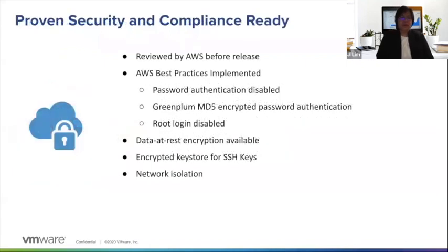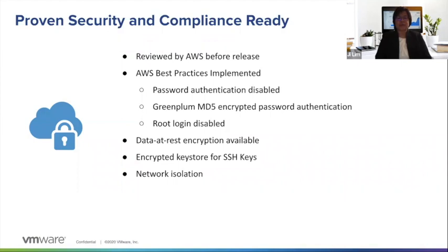In terms of security, all communications with Greenplum is always encrypted with SSL. You have the ability to encrypt data at rest with AES 256-bit encryption.